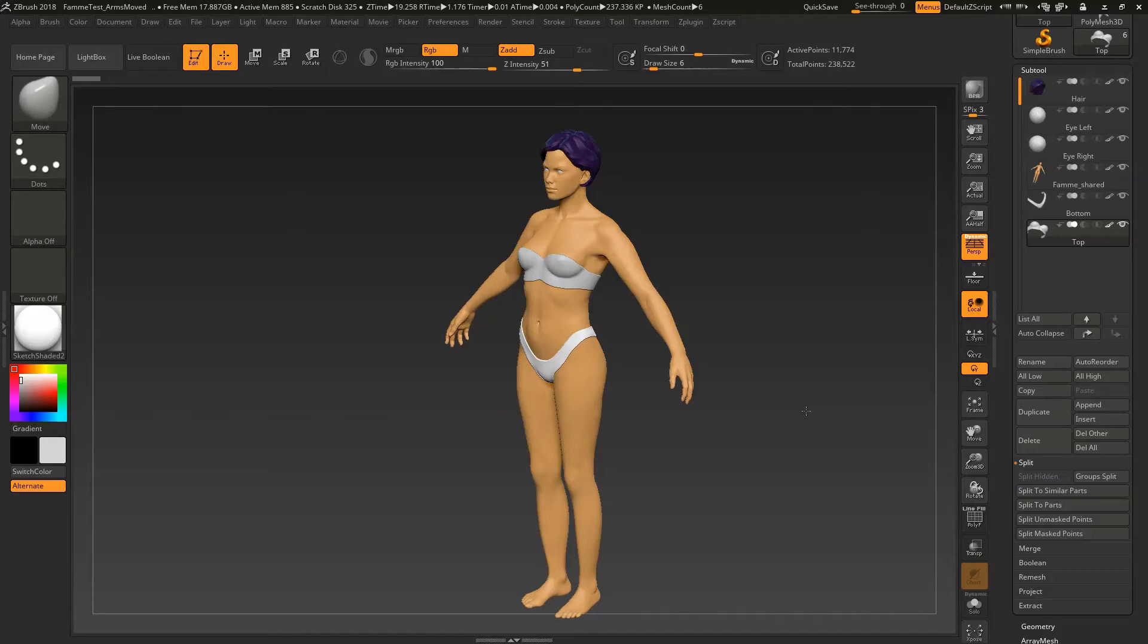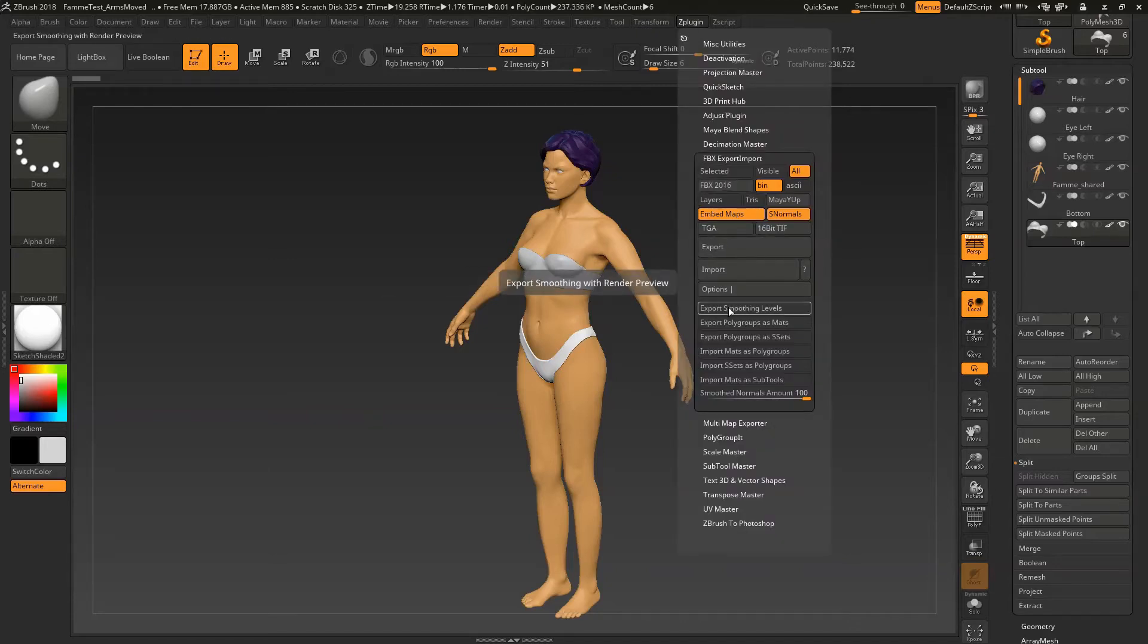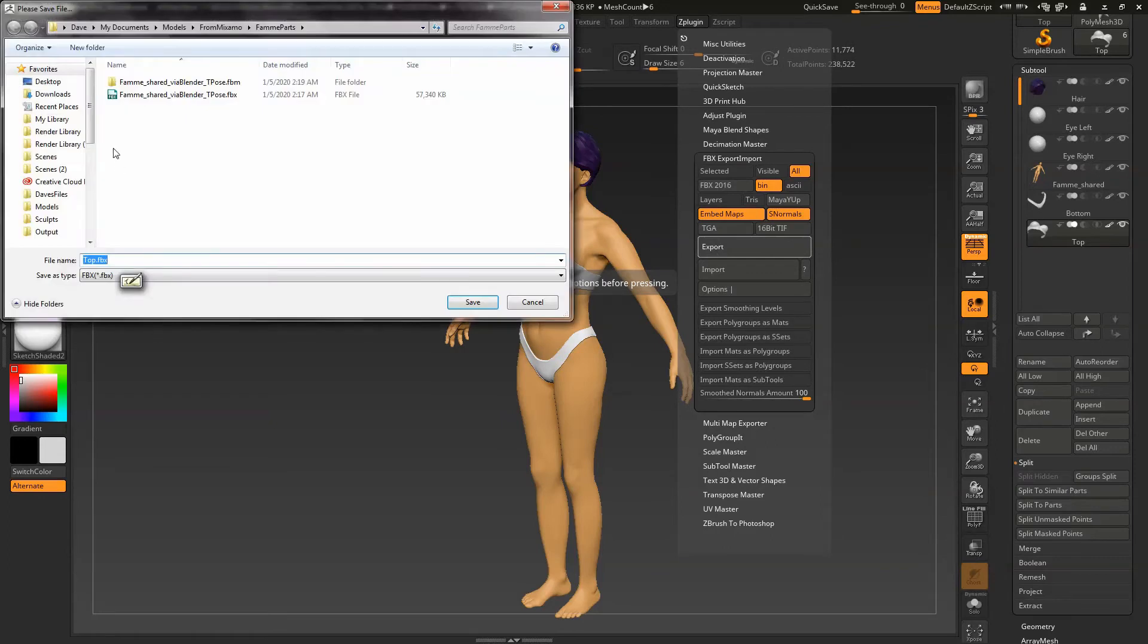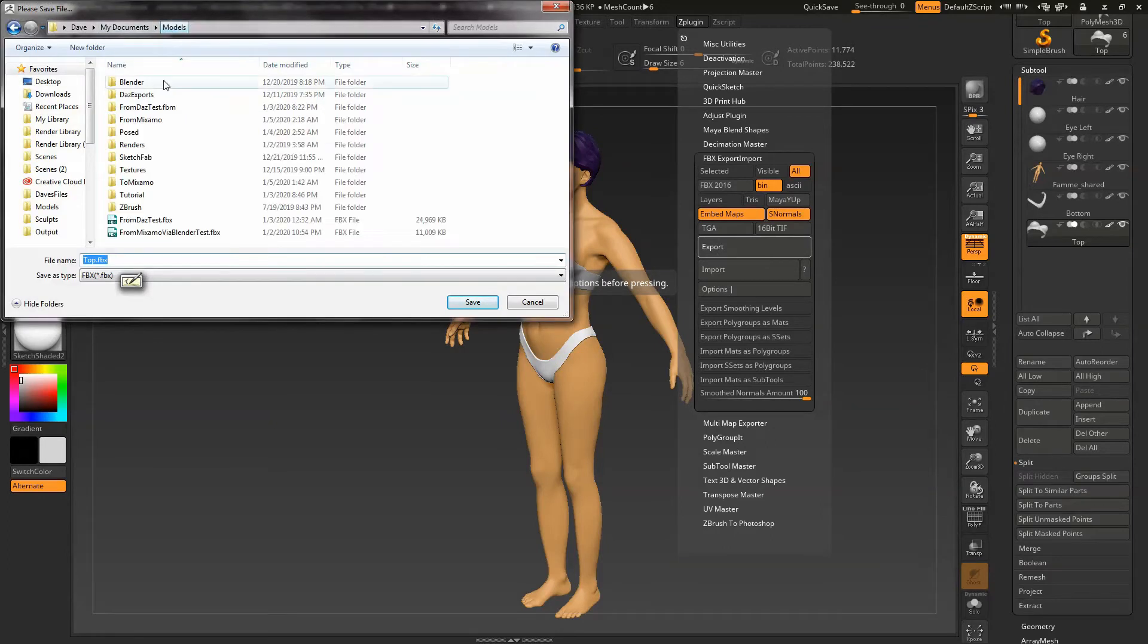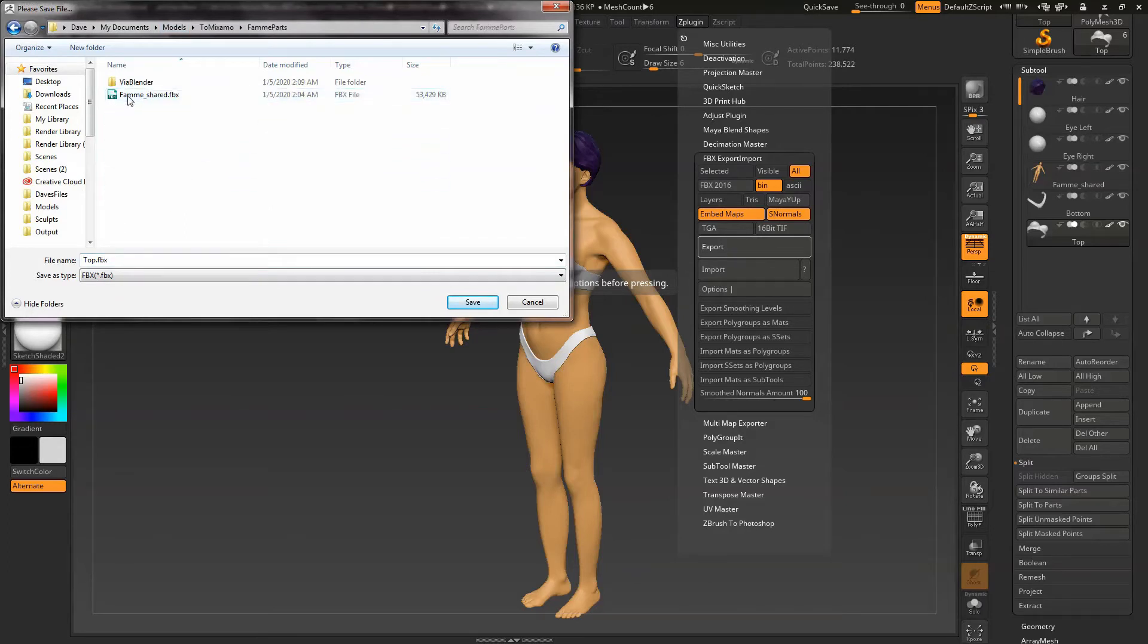The first thing we need to do is save this model out in an FBX format which will allow us to keep track of all of its various pieces and then we're going to send it to an auto-rigger.